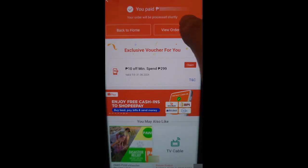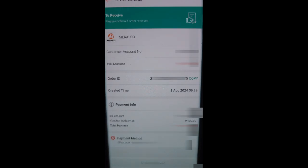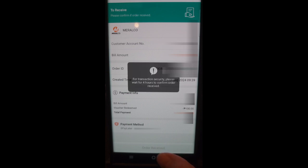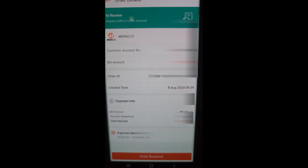You can now view the details of your payment. You have to confirm it by clicking the order received at the bottom. You have to wait 4 hours to confirm the order received. Come back after 4 hours and then click the order received.